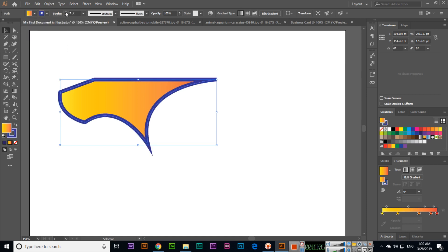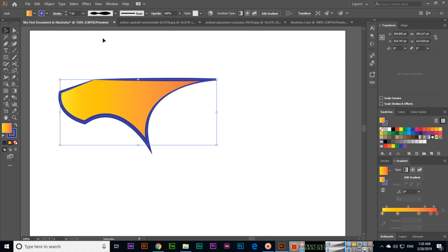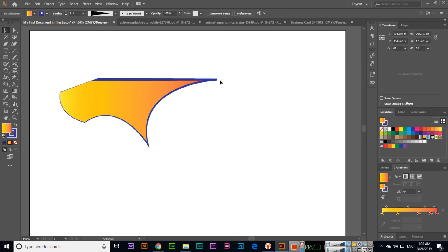From here we can increase the size of the outline, and from here different styles of the outline we can apply, like this one.